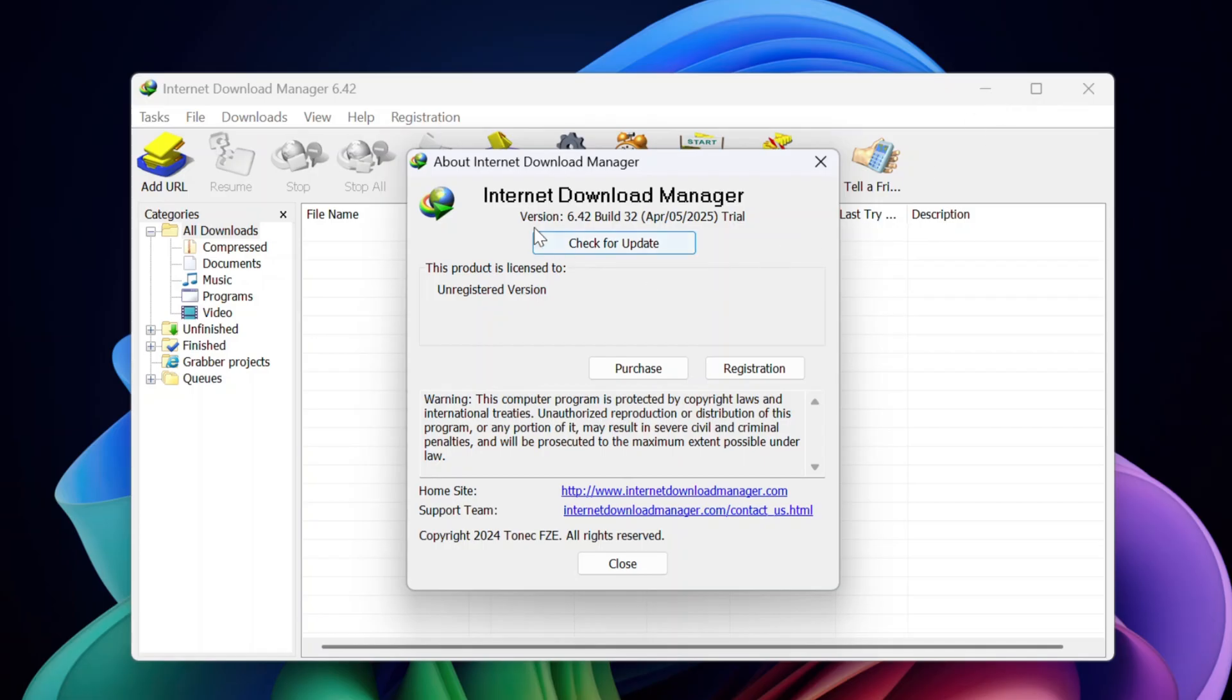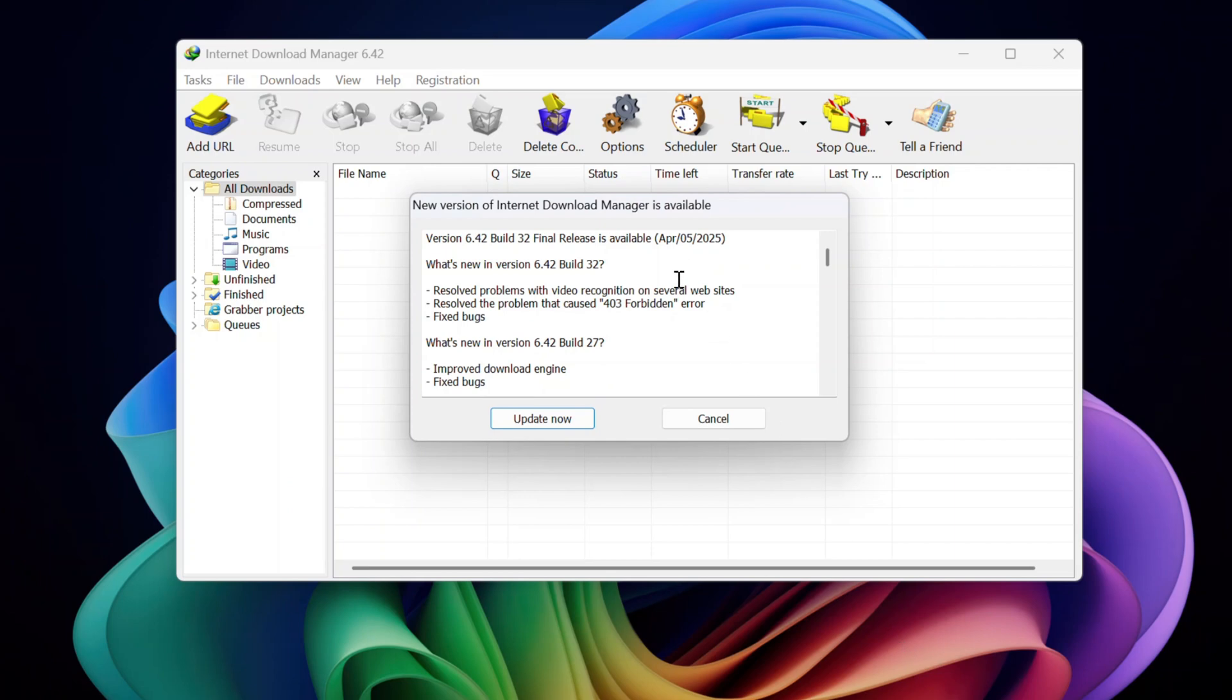Welcome to our channel and today we are going to unpack the new update for IDM 6.4 to Build32 released on April 5, 2025. This update brings vital fixes to keep your downloads seamless. Stick with us to see why this one is a must-have.